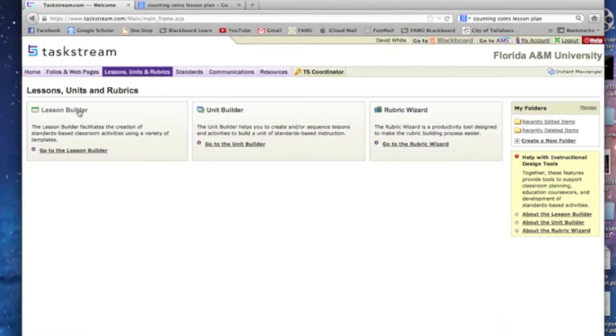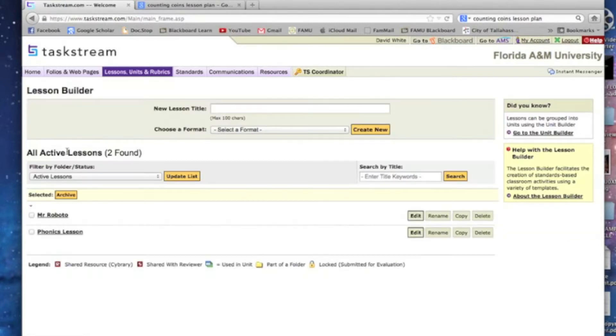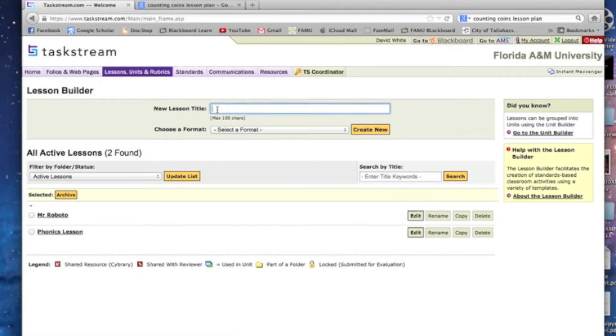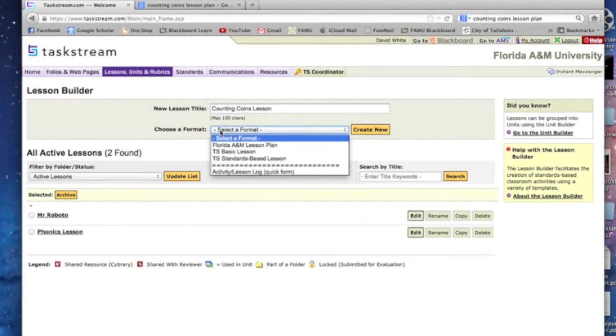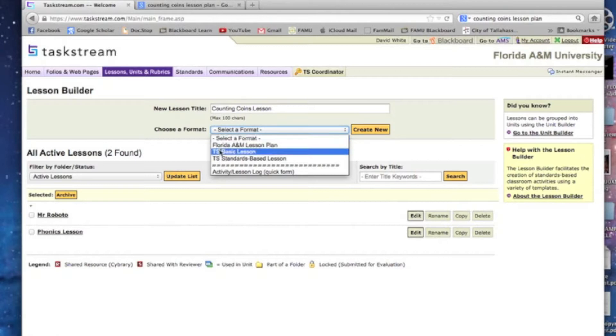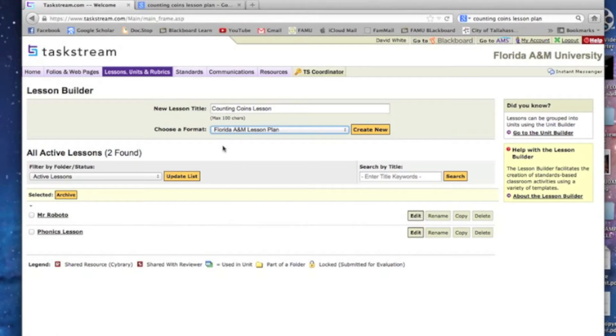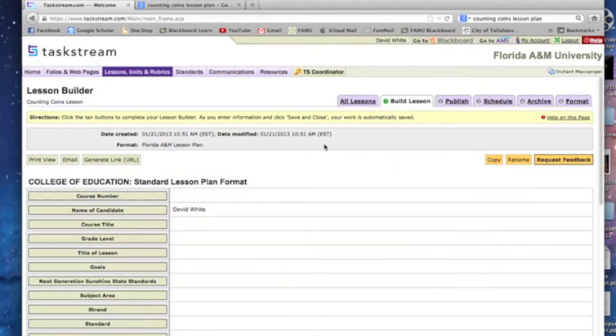Eventually though, it will be there. So let's click on that and we're going to go to Lesson Builder. We're going to click on Go to the Lesson Builder and I'm going to create a new lesson. You can see I've already got a couple down here that I've done before. I'm going to do this one on counting coins, so I'm going to call this Counting Coins Lesson. I'm going to select the format and the format you will select is Florida A&M Lesson Plan.